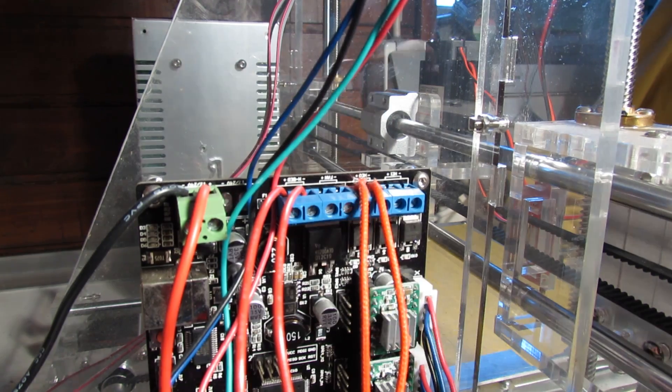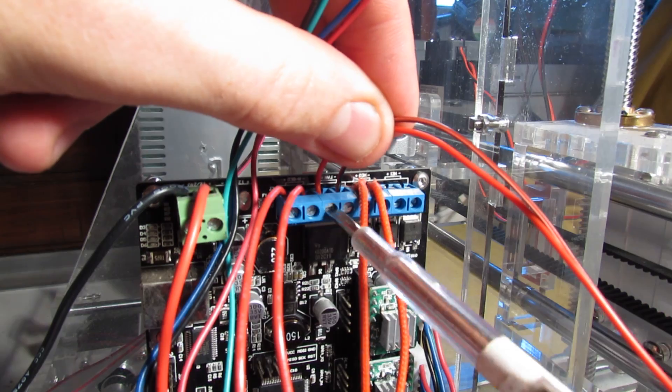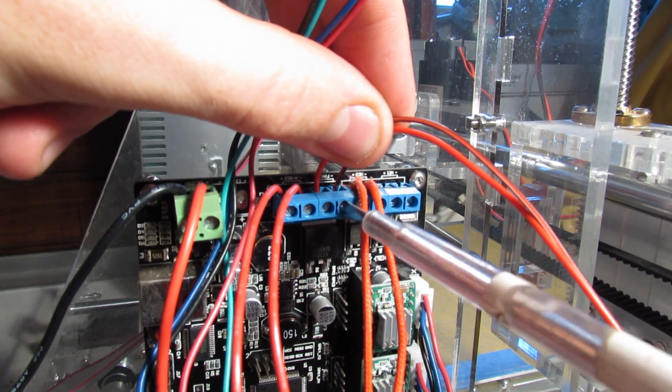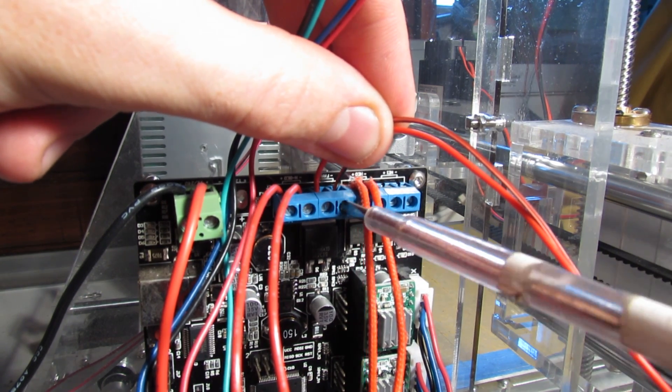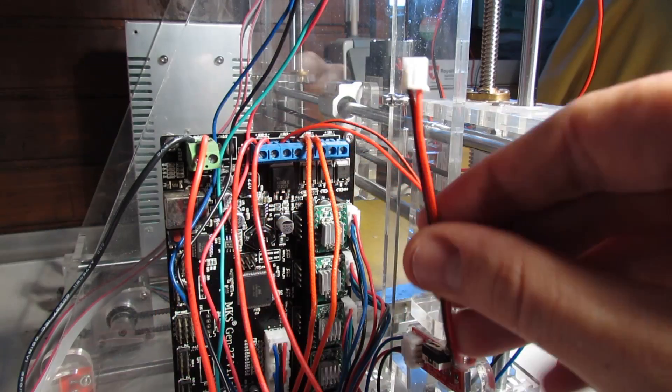After installing everything back, connect the laser input voltage to the 3D printer motherboard's fan port. I will explain why we did this step later in the video.